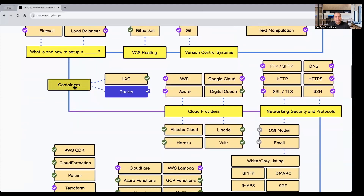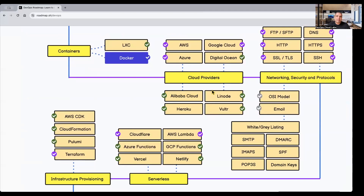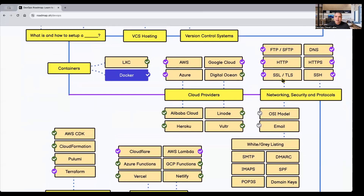The next set is containers — everybody must have heard of Docker at least. LXC is also a container technology but Docker is the more prominent one, so you need to get very familiar with it. Regarding cloud providers, you need to get into either AWS, Azure, Google Cloud, or DigitalOcean. Understanding just AWS is good enough because once you have that understanding, you'll find it easy to switch to Google Cloud and Azure as well.